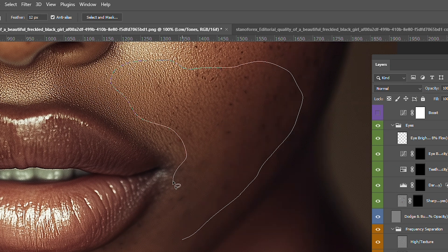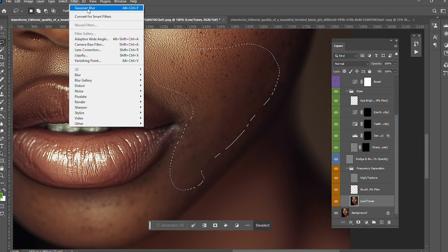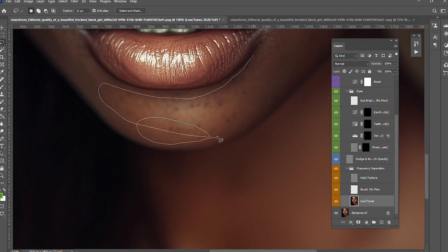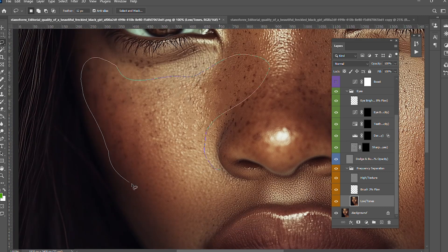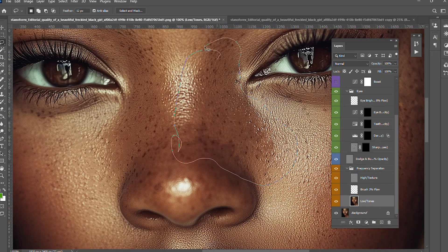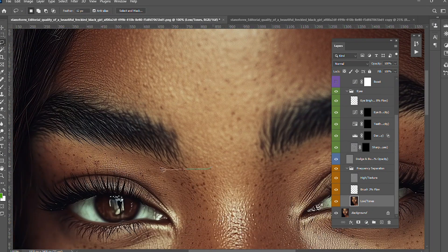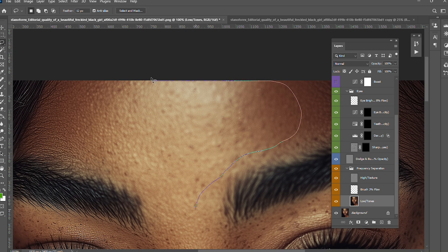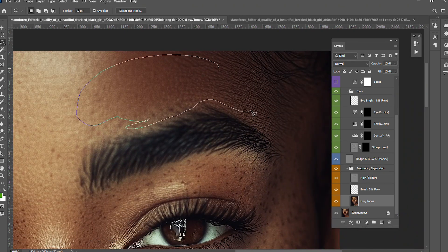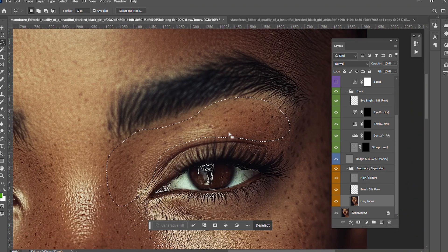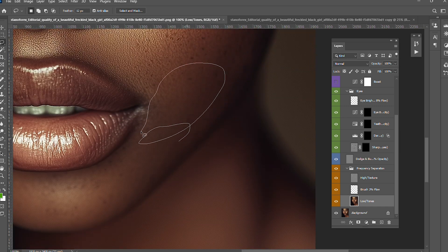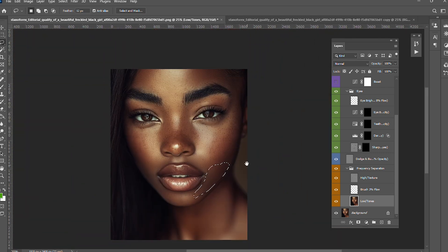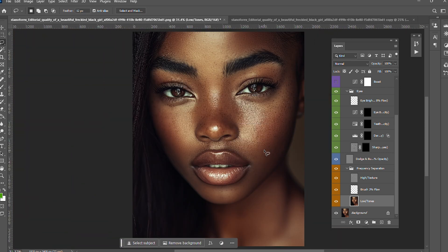I'm going to use the same technique all over. To repeat the same technique use Alt+Ctrl+F, so whenever I select now instead of going back to Blur > Gaussian Blur, that's where Alt+Ctrl+F comes in — it just does the frequency separation by smoothing that area nicely. It looks so real, not fake.